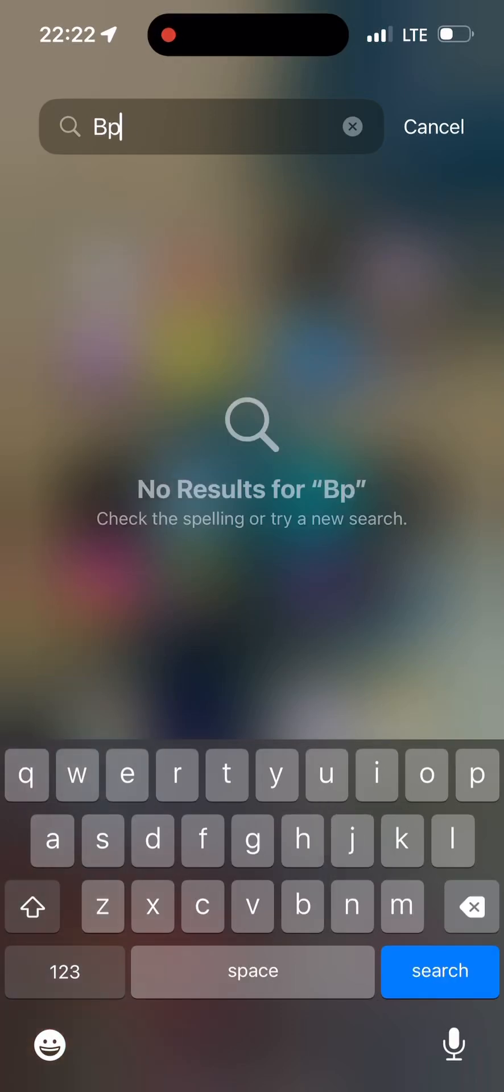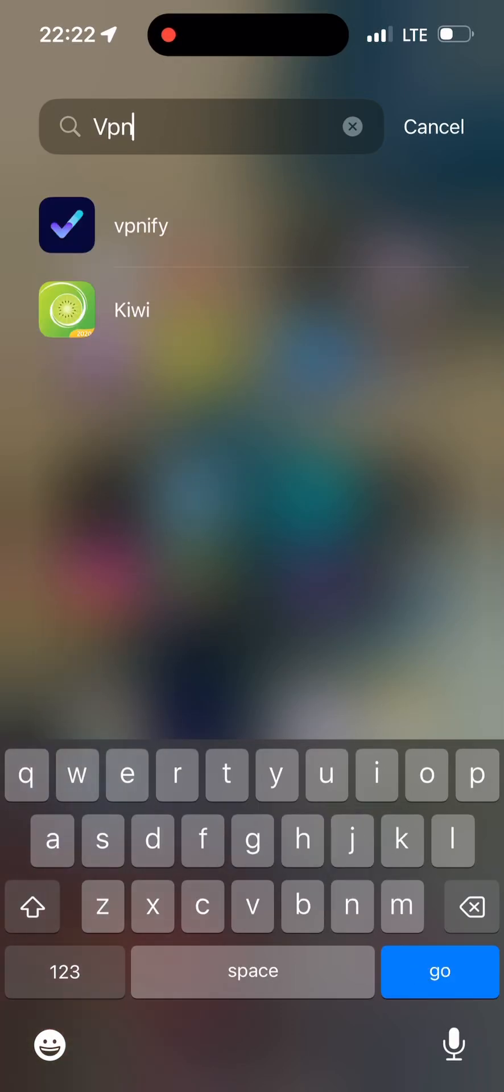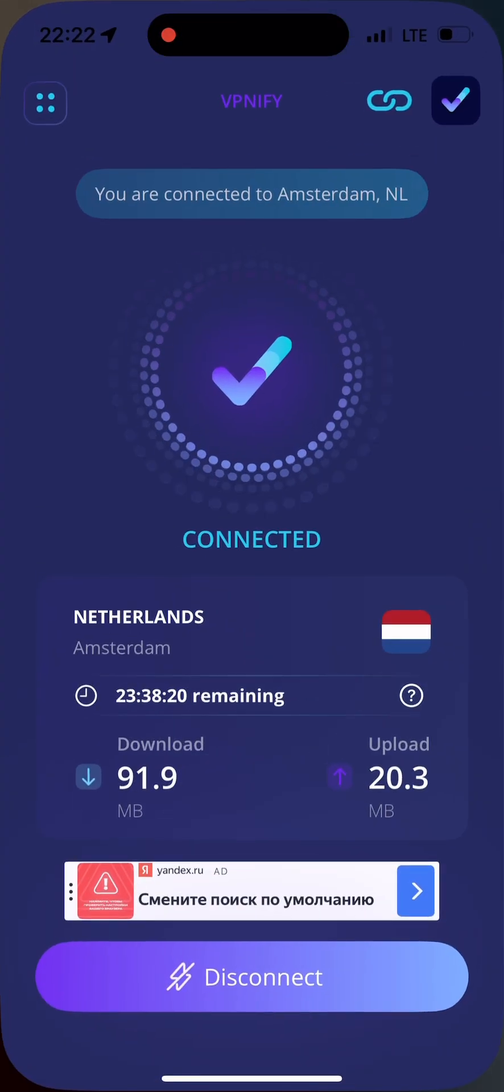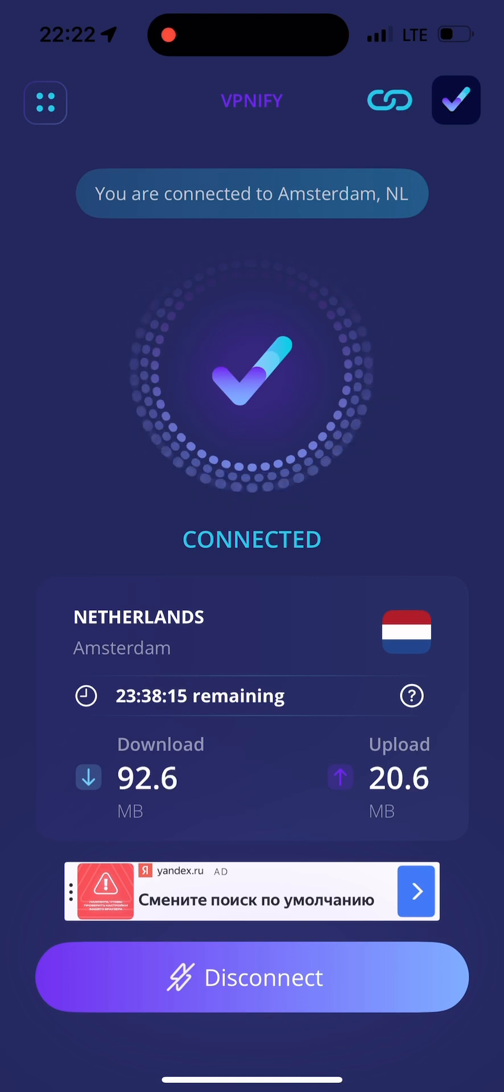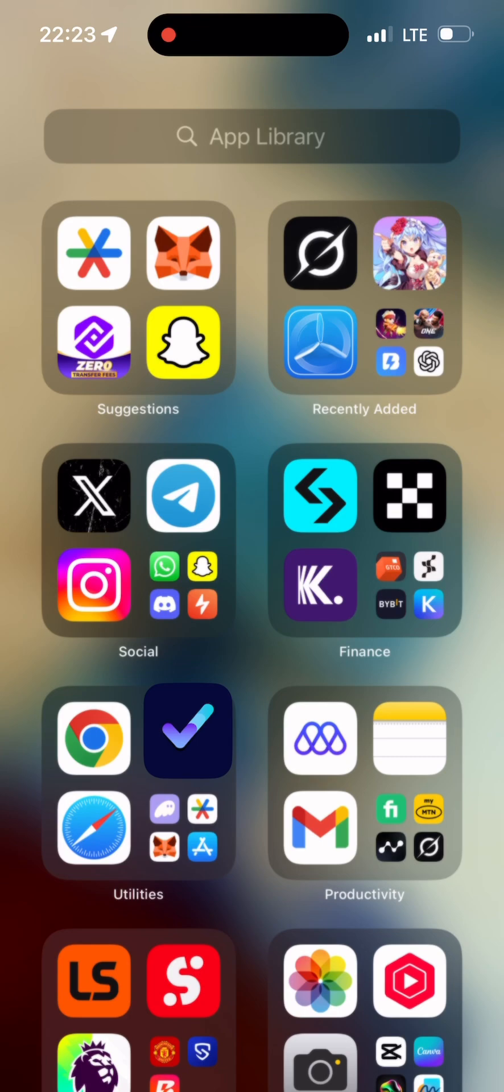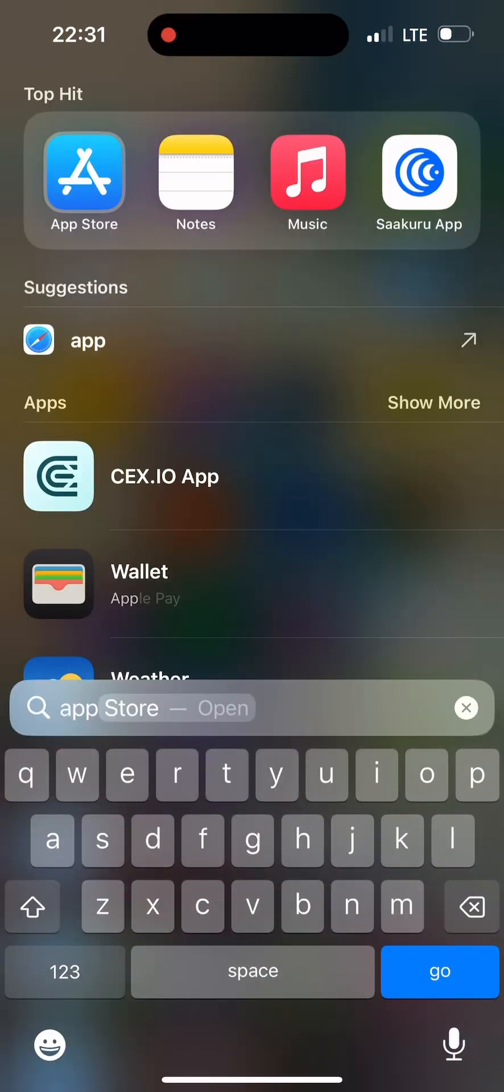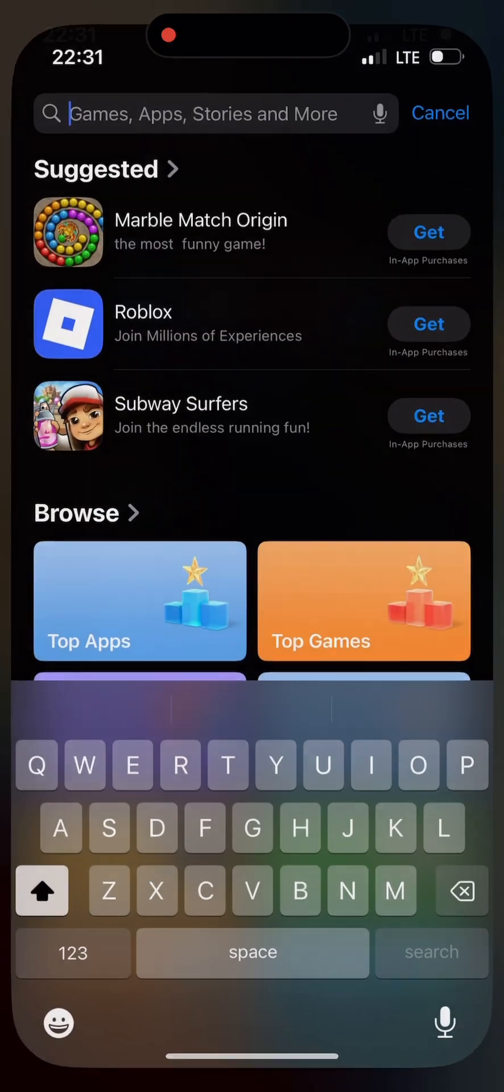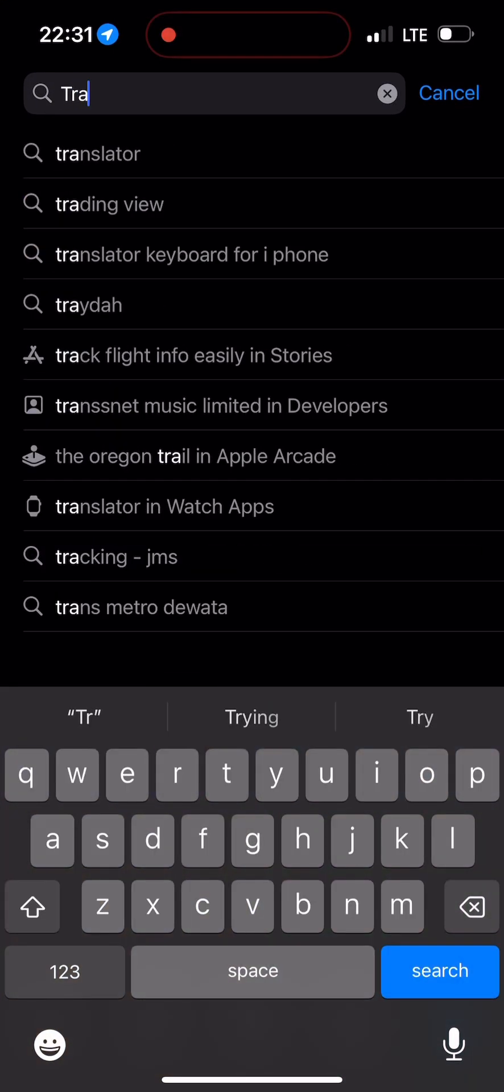First thing you're going to do is switch on your VPN. I'm connected to the Netherlands, so open your VPN, connect to Netherlands or any country, then go to your app store.